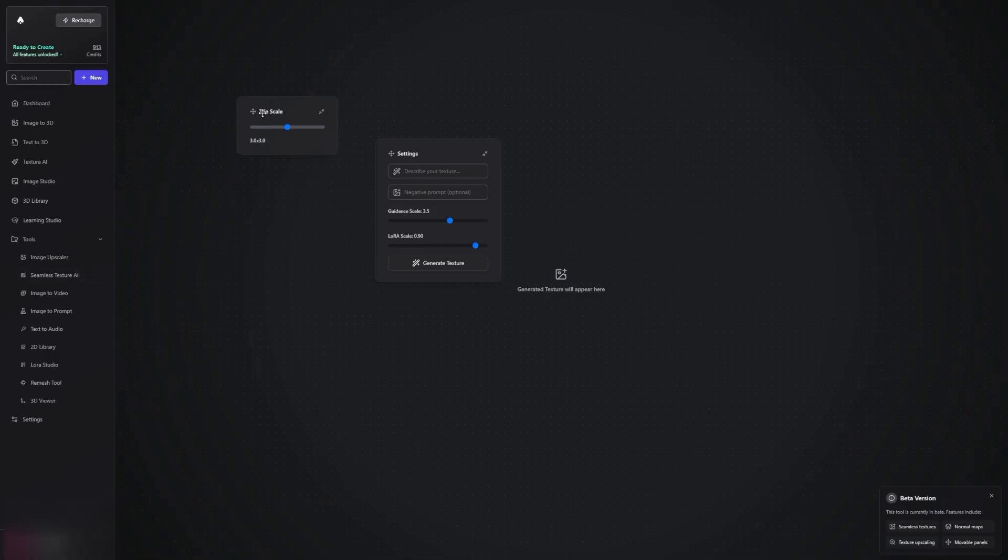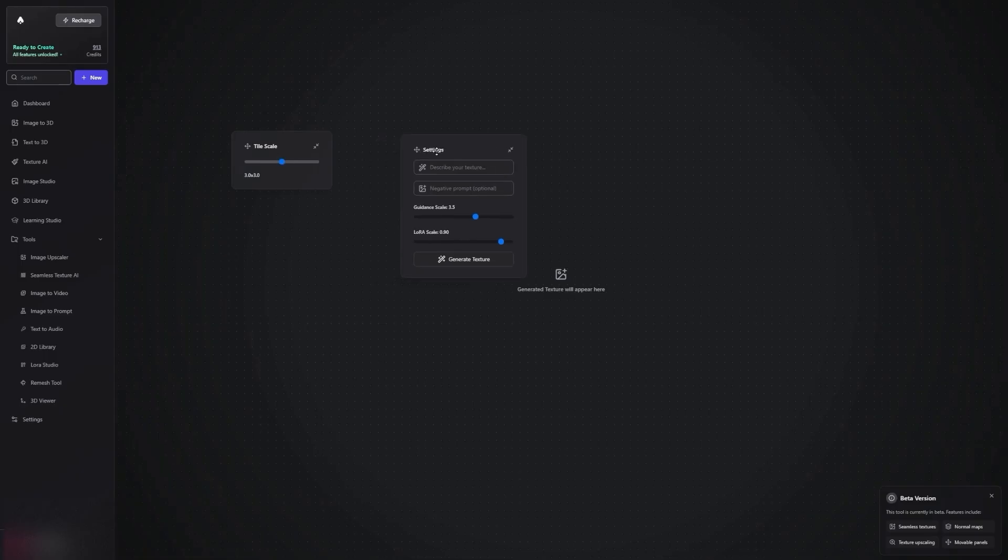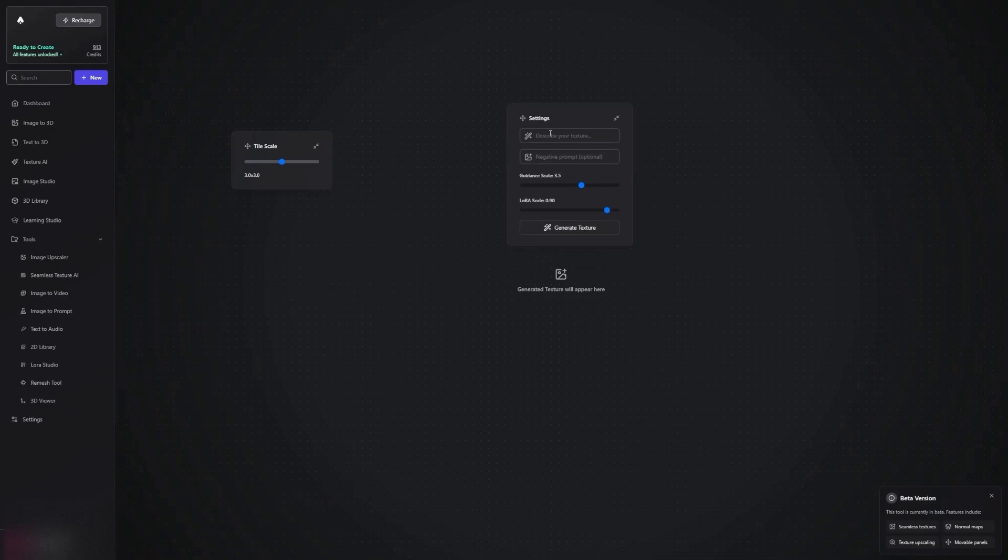Once you load the tool, you'll see two panels: Tile Scale and Settings. Let's start with the Settings panel. Here, you can input a simple prompt. For example, I'll type in Photorealistic Black Rocks, and then click Generate.